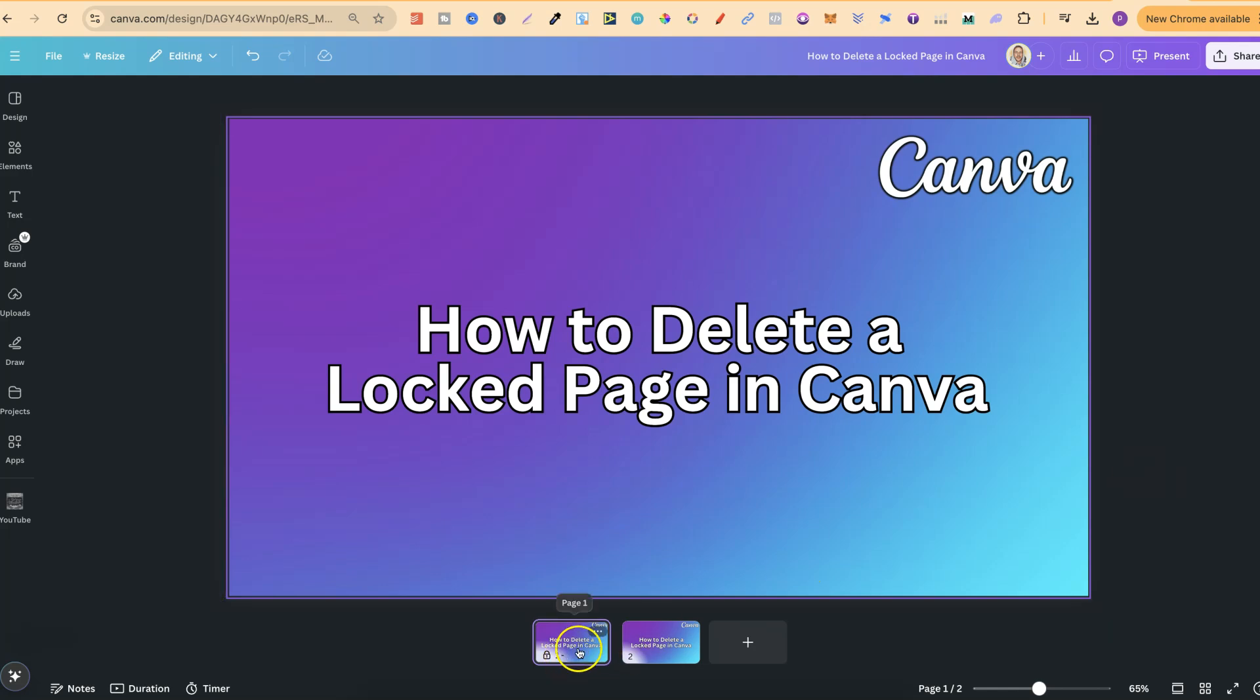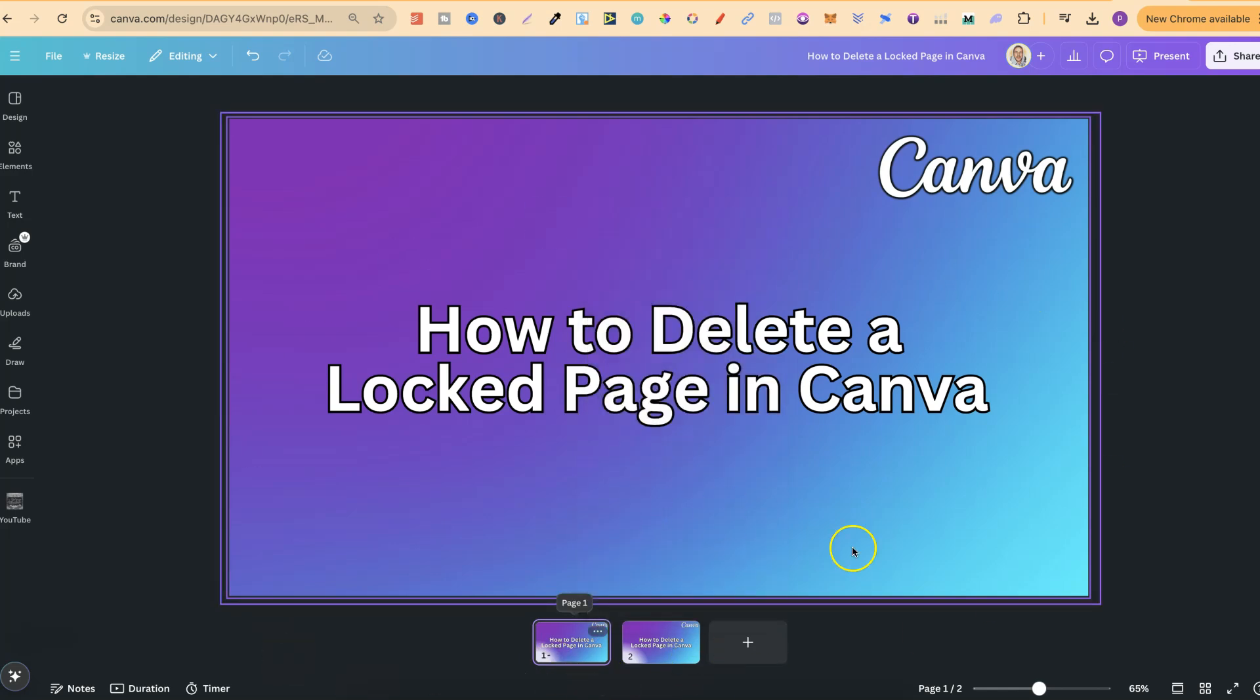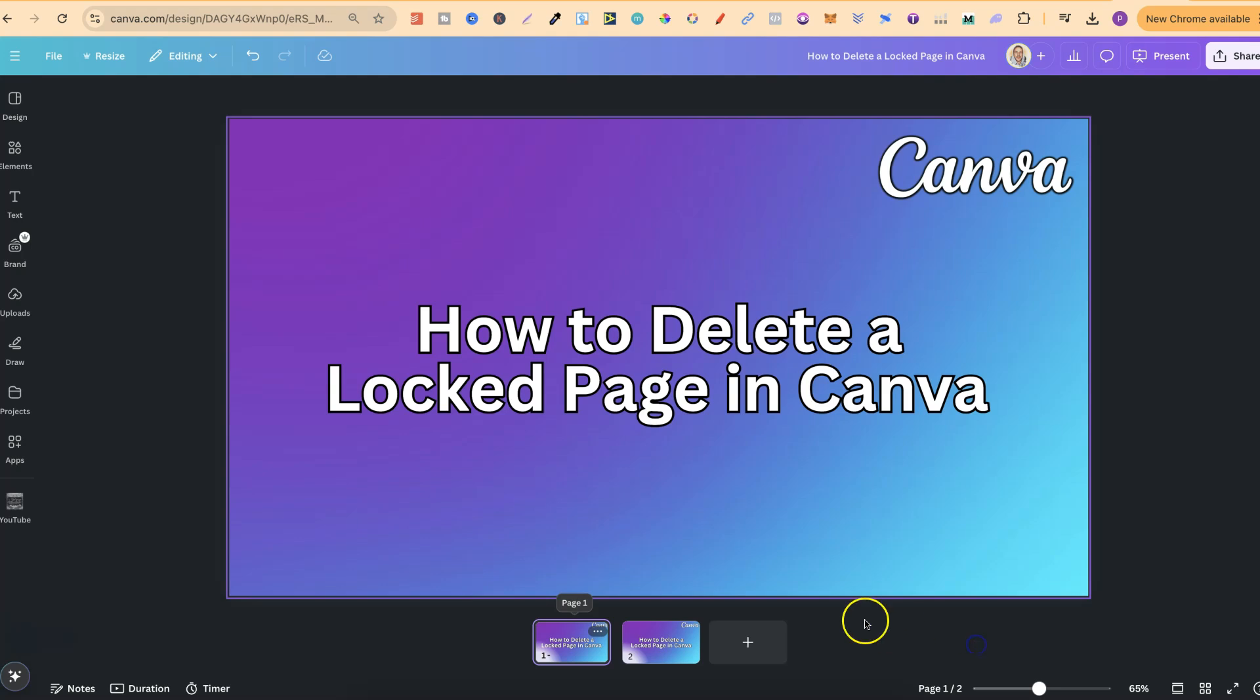So if we come here, we want to click onto the three dots when we have this layout, and then we can simply click unlock page. And then it's as simple as clicking onto that page and clicking delete.